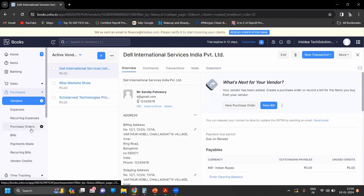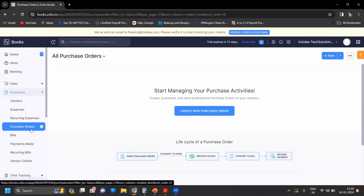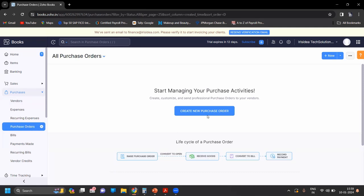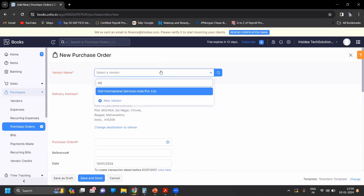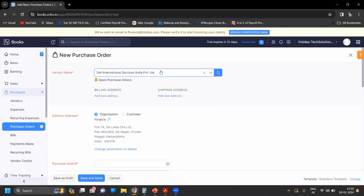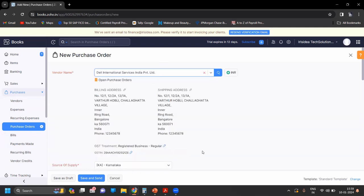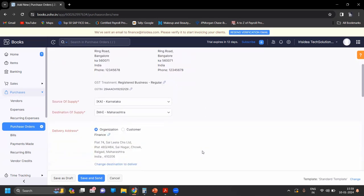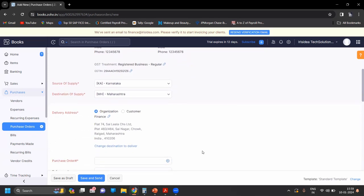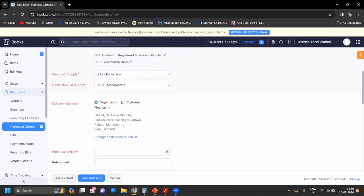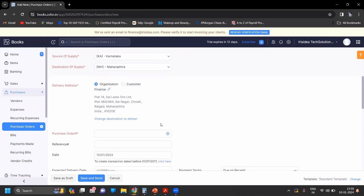Now for the purchase order, we have to click on Purchase Order and then Create New Purchase Order. Enter the vendor name. For the delivery address, you have to select the delivery address — either the organization address or somewhere else.